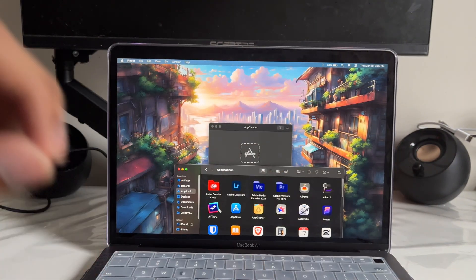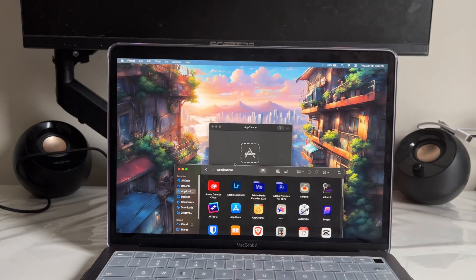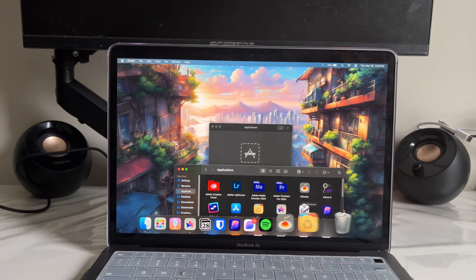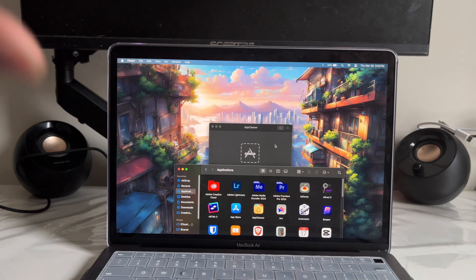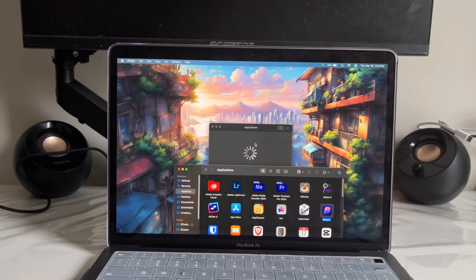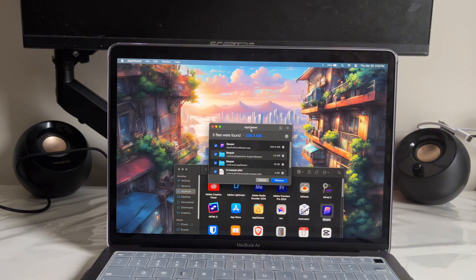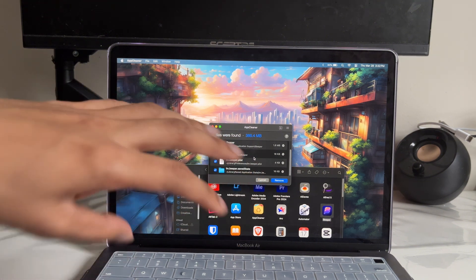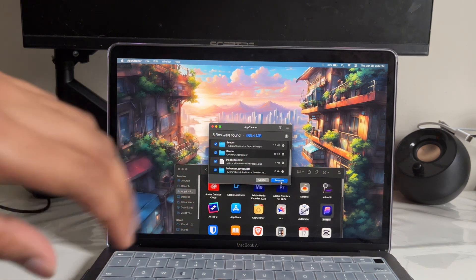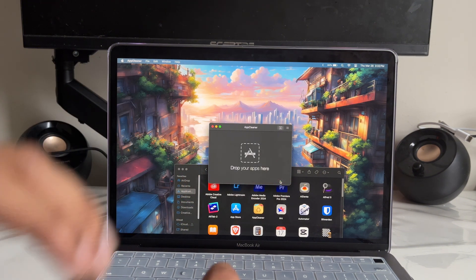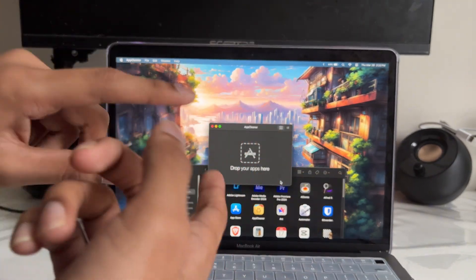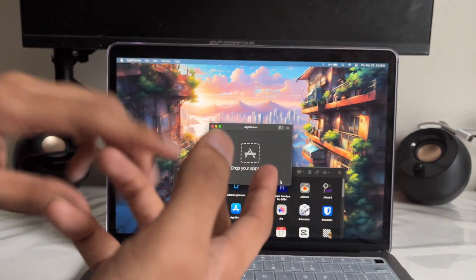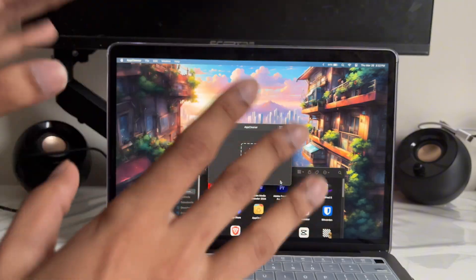App number ten is called App Cleaner. Anytime you delete an app by just putting it in the trash, it doesn't always remove the whole app — sometimes all the files are still there. Here's how it works: drag an app into App Cleaner, give it a few seconds, and it finds all the associated files. Then just tap Remove, and the app and every file associated with it is gone. How cool is that?